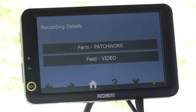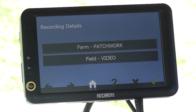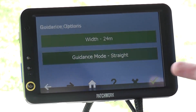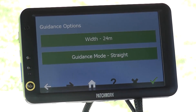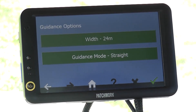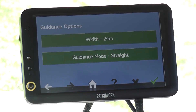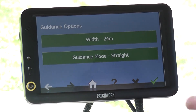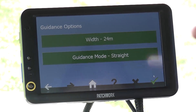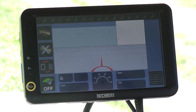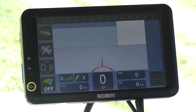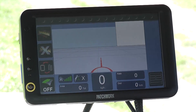Now the names are in and we are happy, press the green tick to continue. Now we are asked for the width and guidance mode. As we are just measuring the field area, these settings can be left unchanged by pressing the tick. This now takes us to the job screen ready to begin the job.